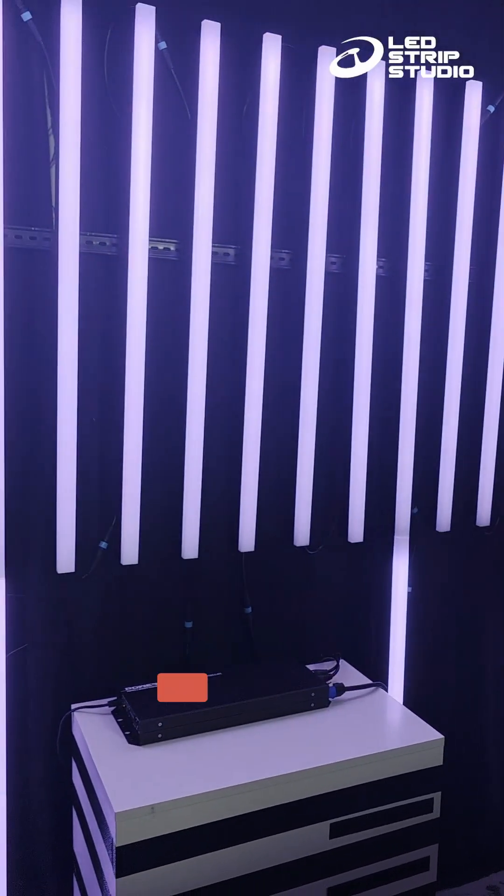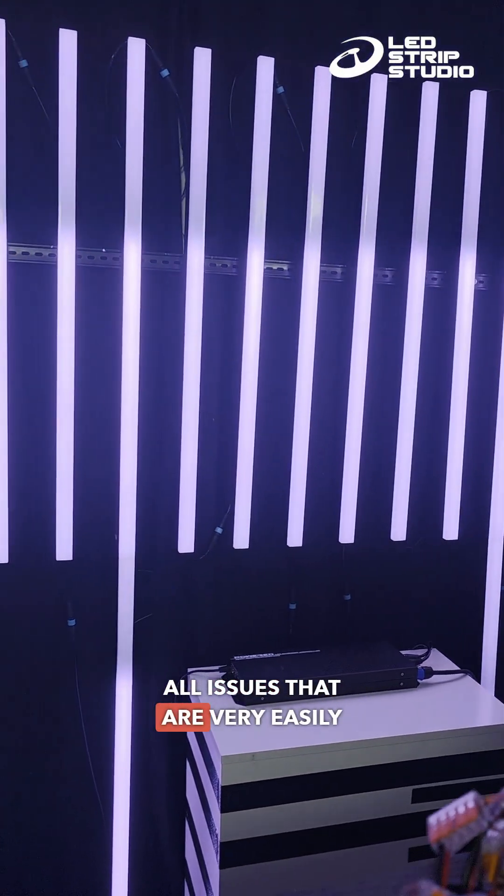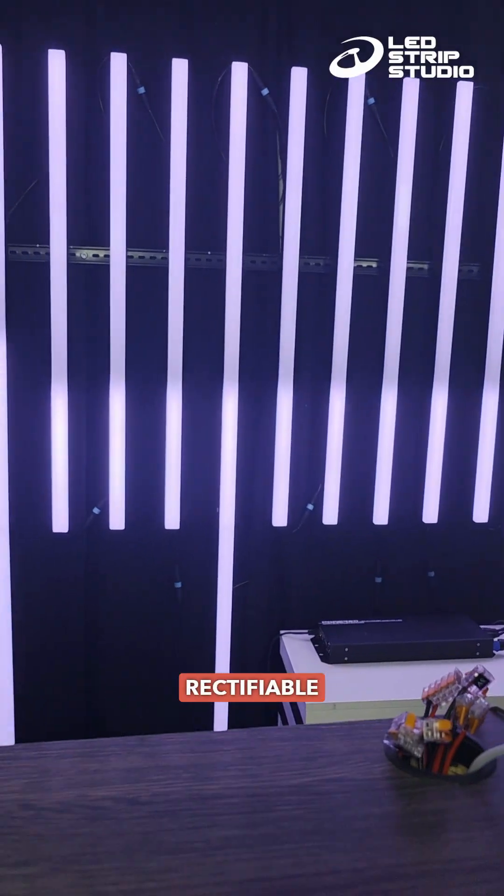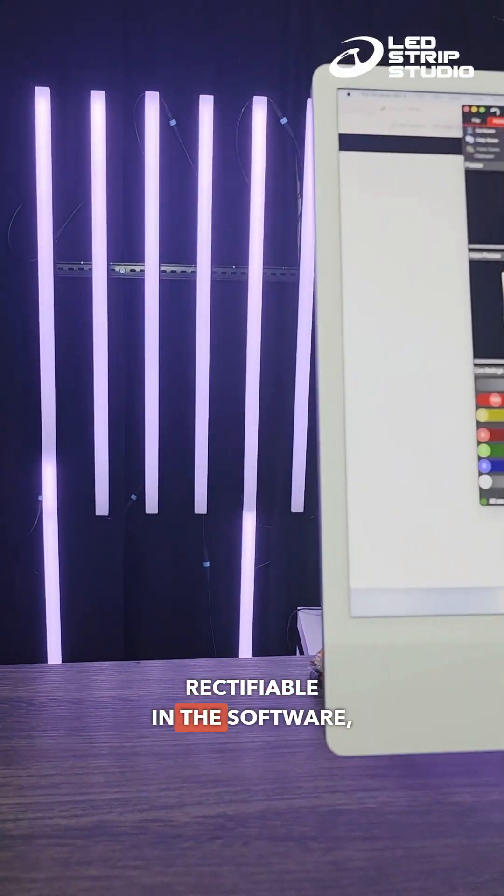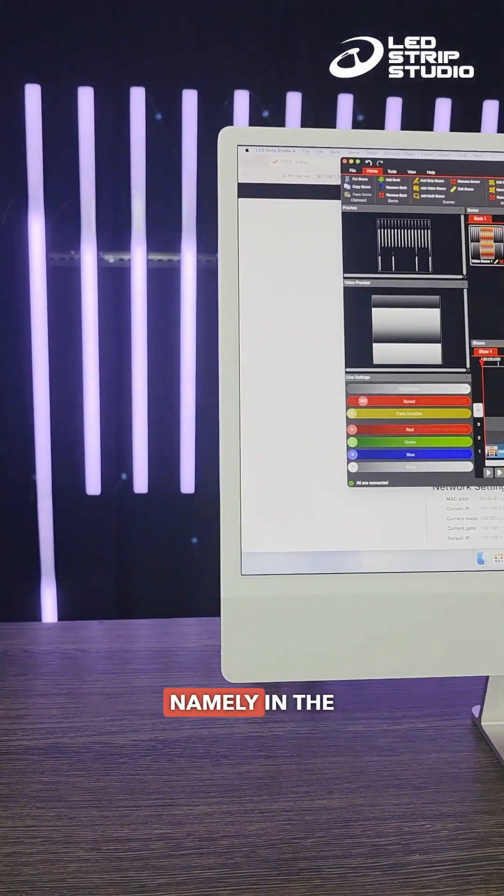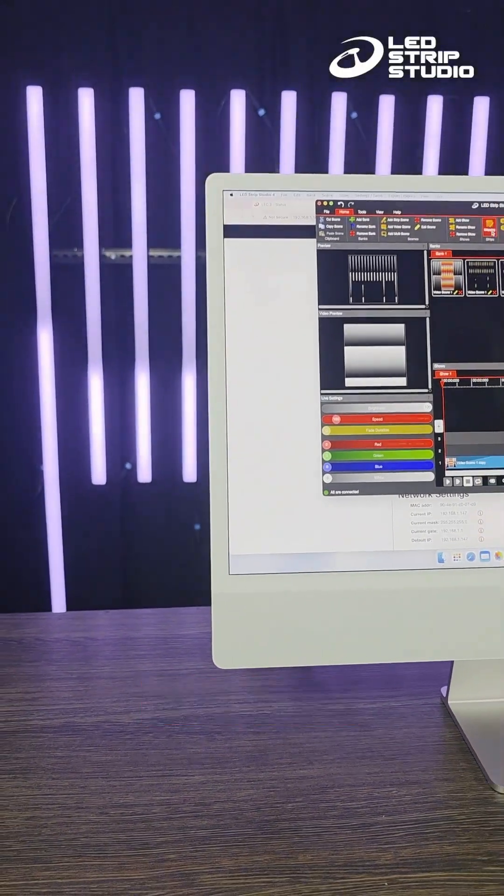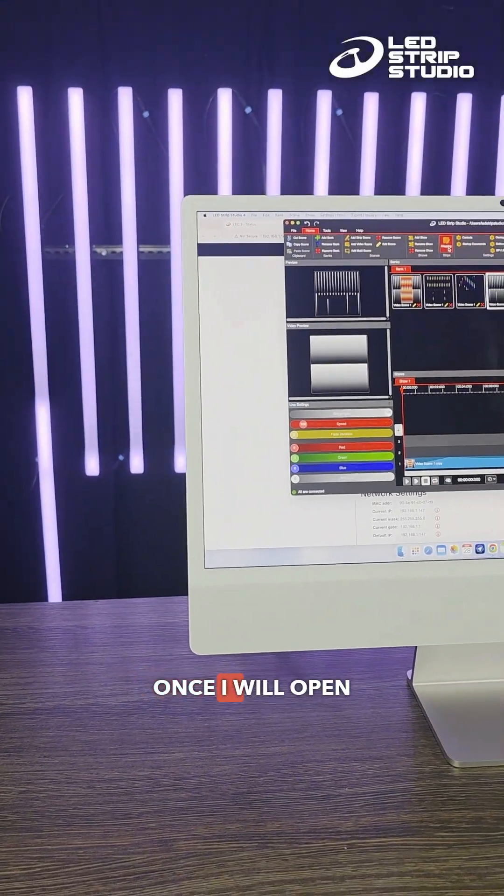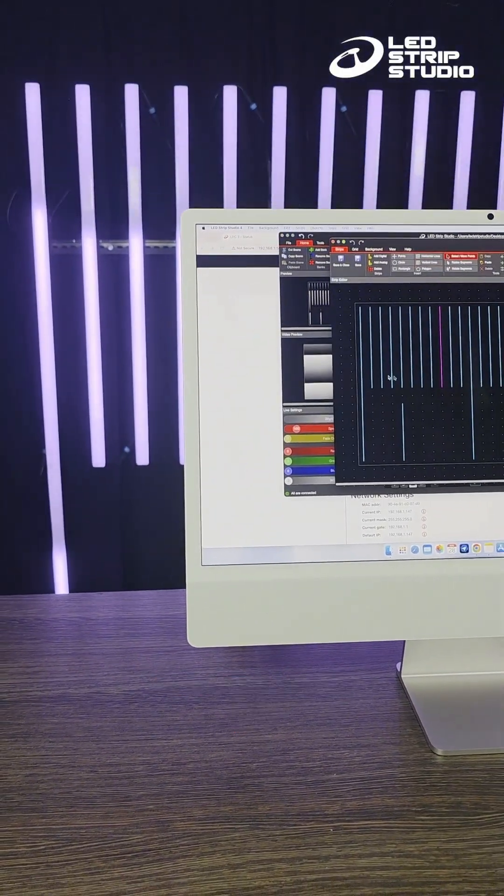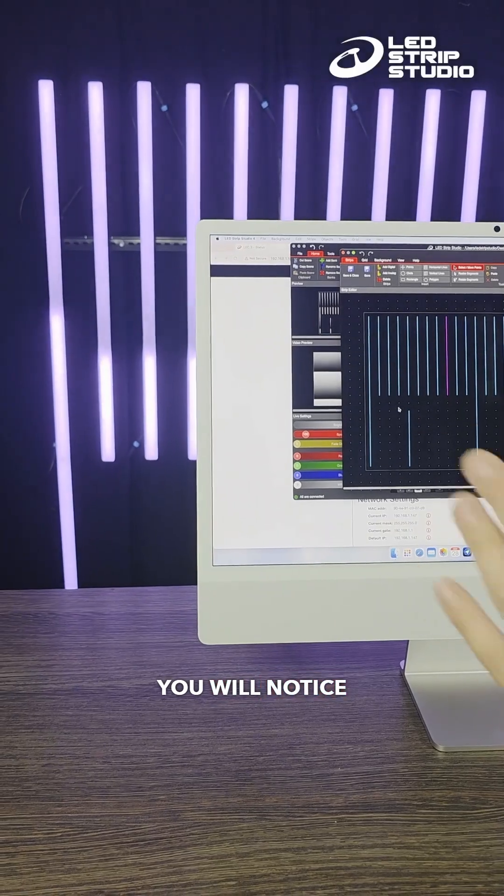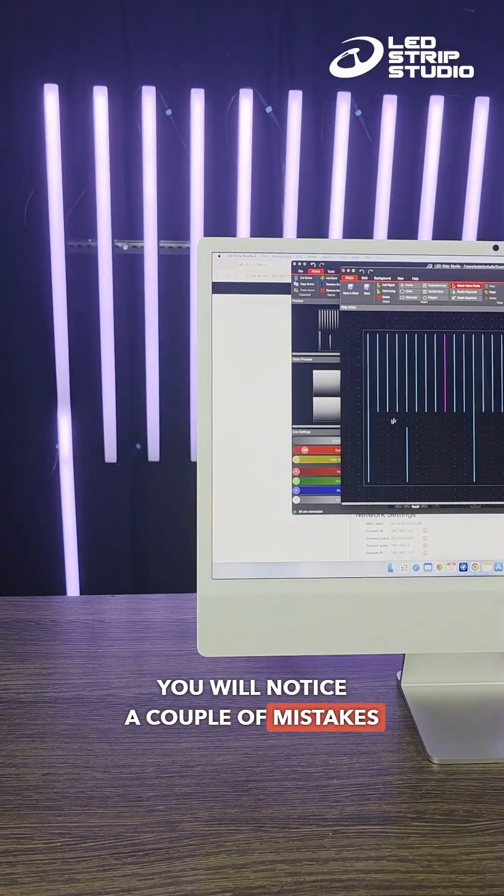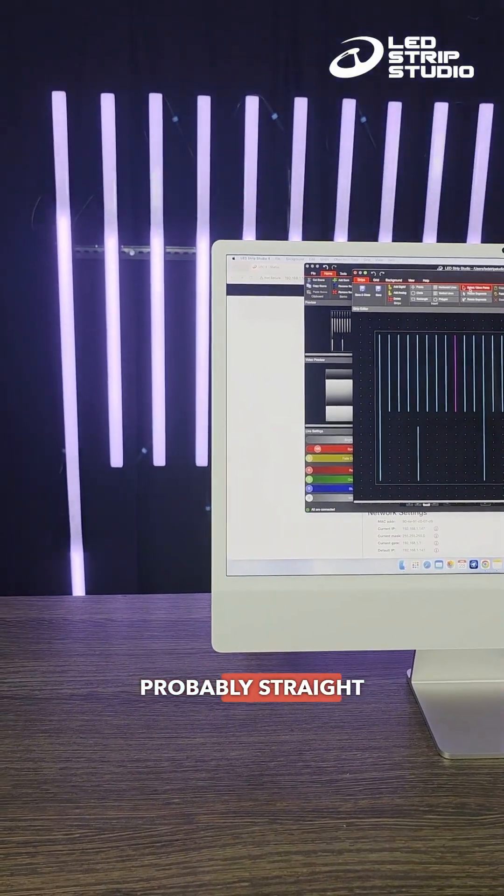These are all issues that are very easily rectifiable in the software, namely in the mapping section. Once I open it, you will notice a couple of mistakes, probably straight away.